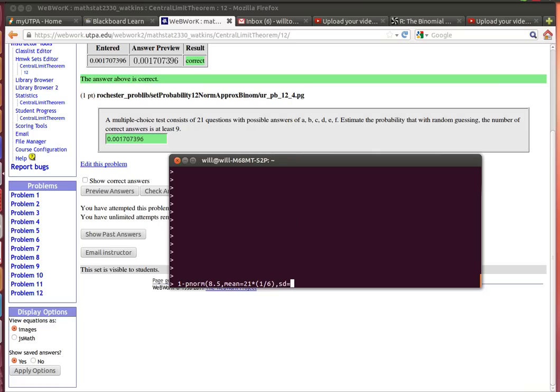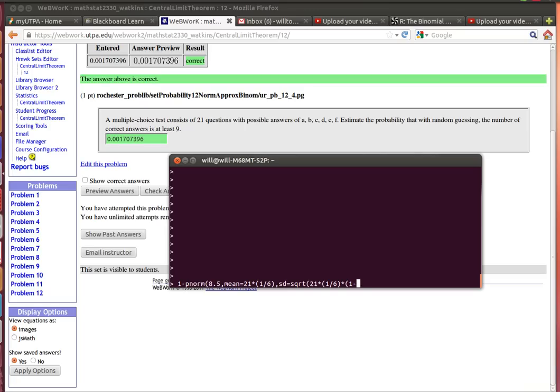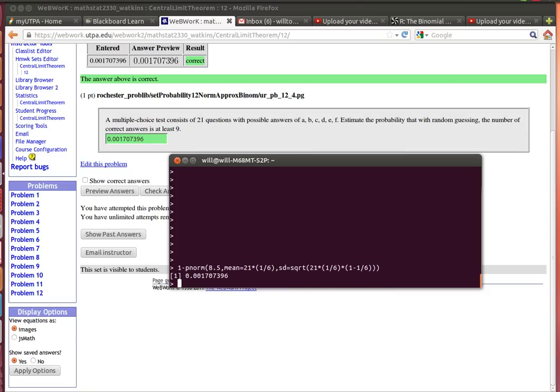And the standard deviation—remember that the standard deviation of a normal distribution is going to be the square root of n times the probability of success, which is 1/6, times the probability of failure, which will be the complement of that, 1 minus 1/6 or 5/6. Close the square root and close the pnorm.